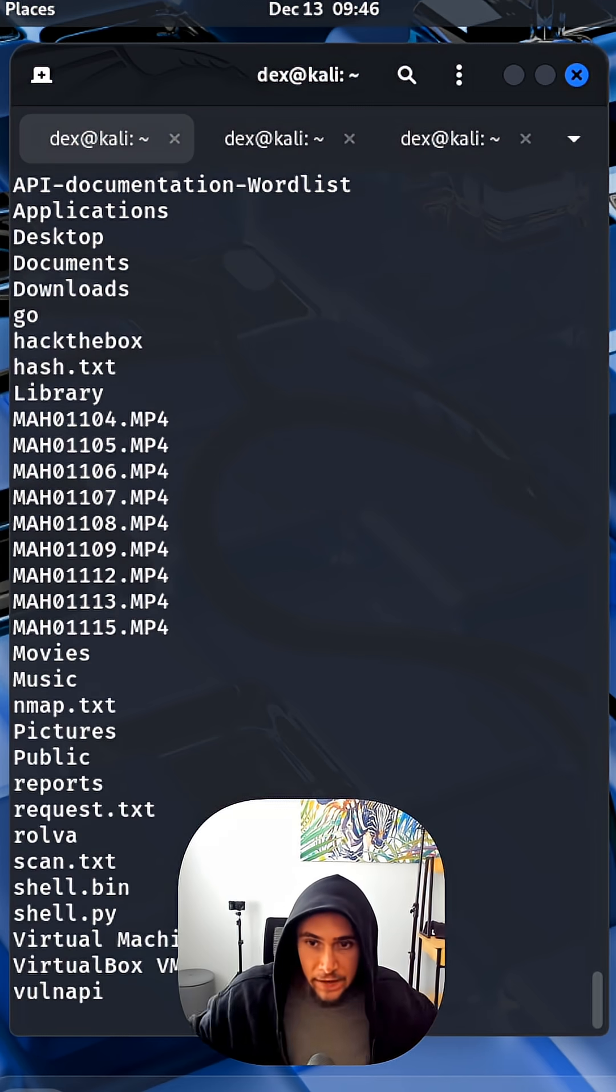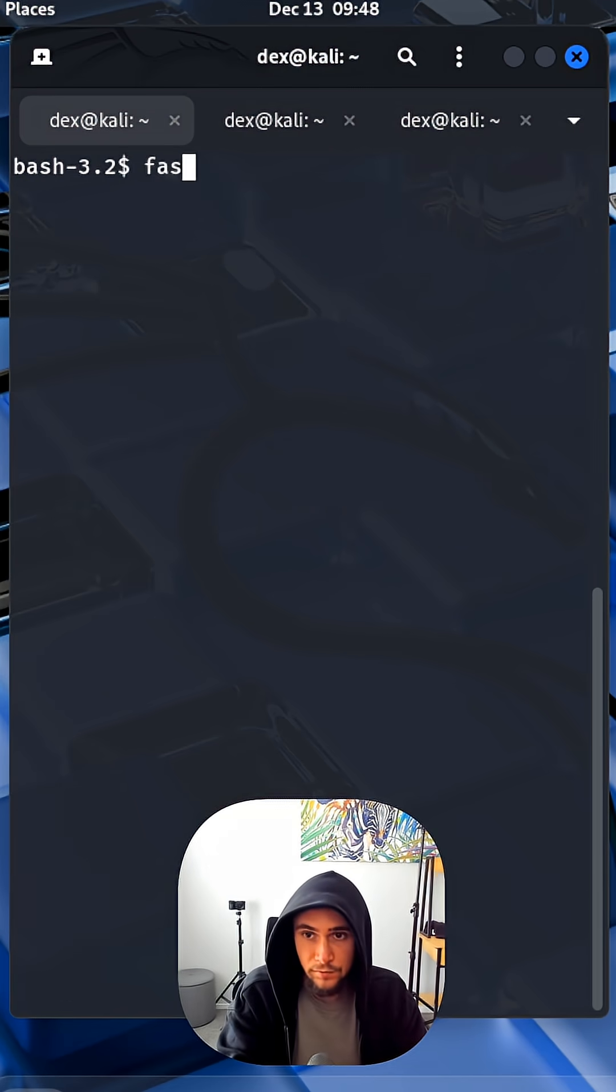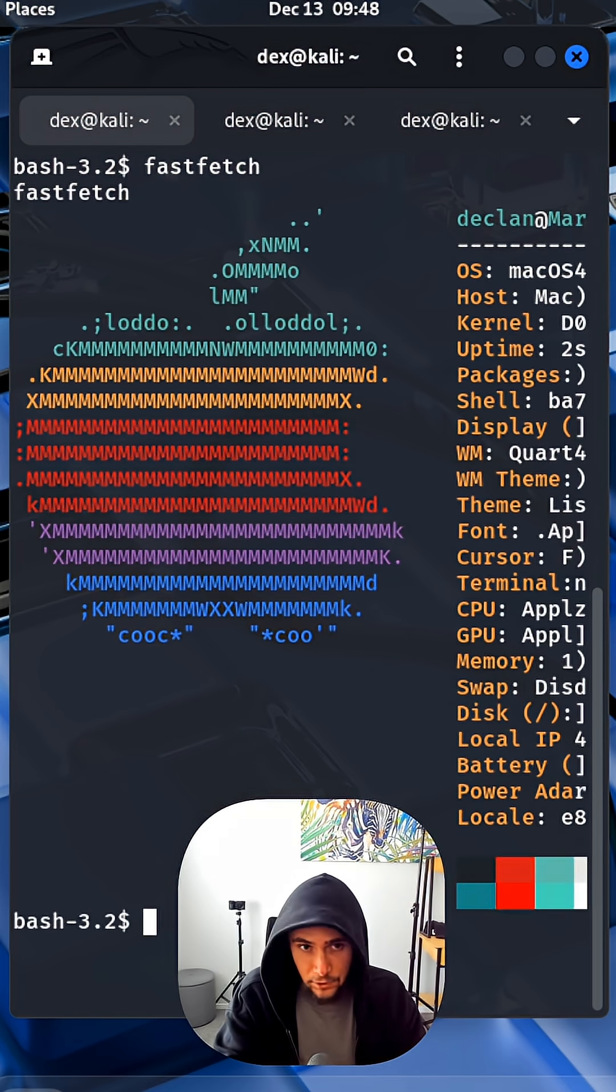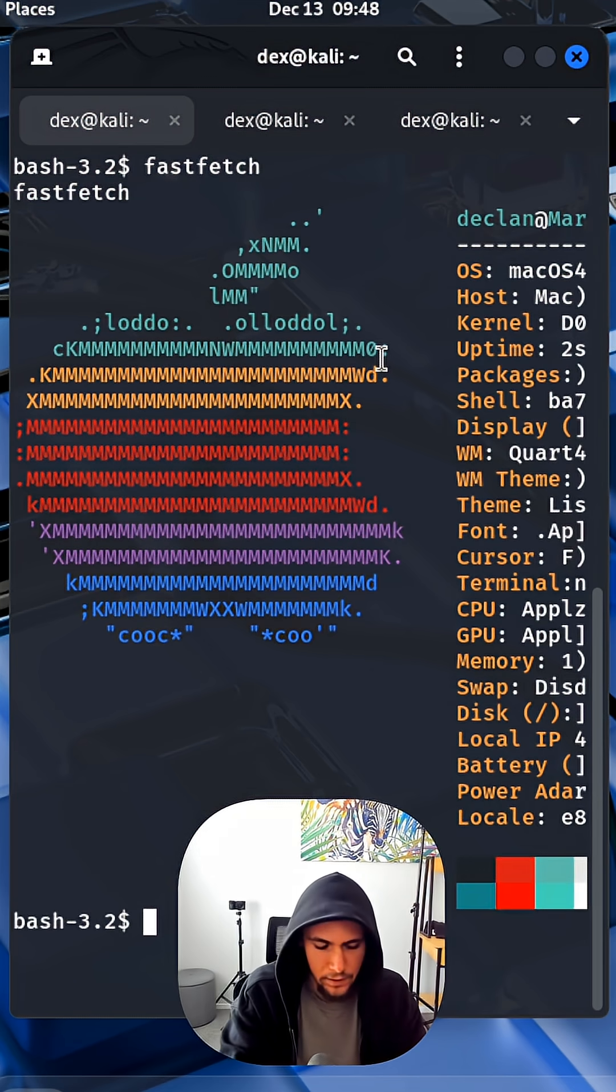If I do ls, that's everything on my MacBook system. And if I do fastfetch, literally it's my MacBook. I just hacked my MacBook.